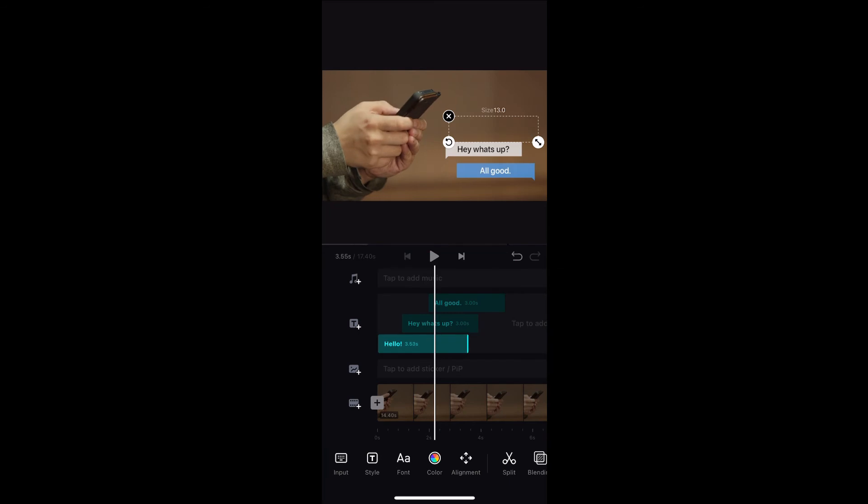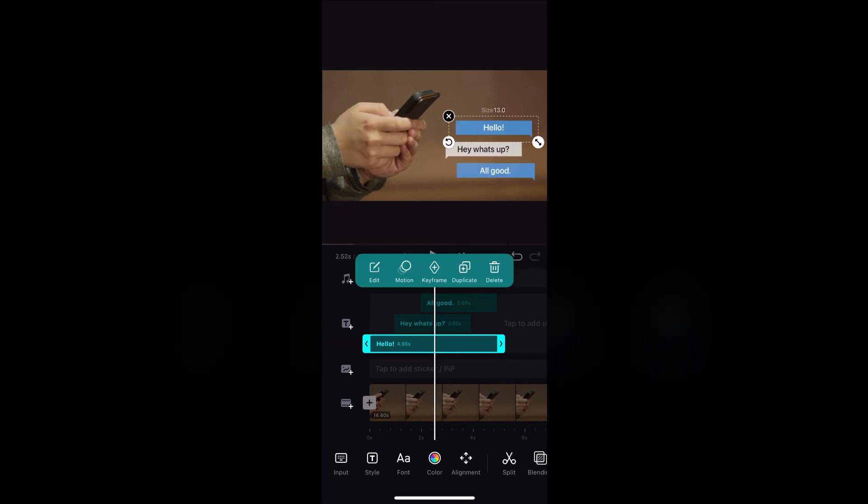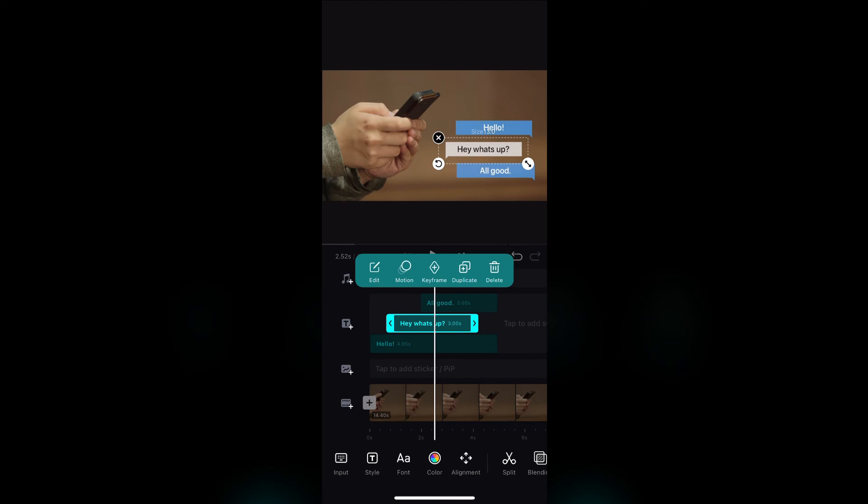What you need to do now is select the first and second text bubble and match the duration with the third one.